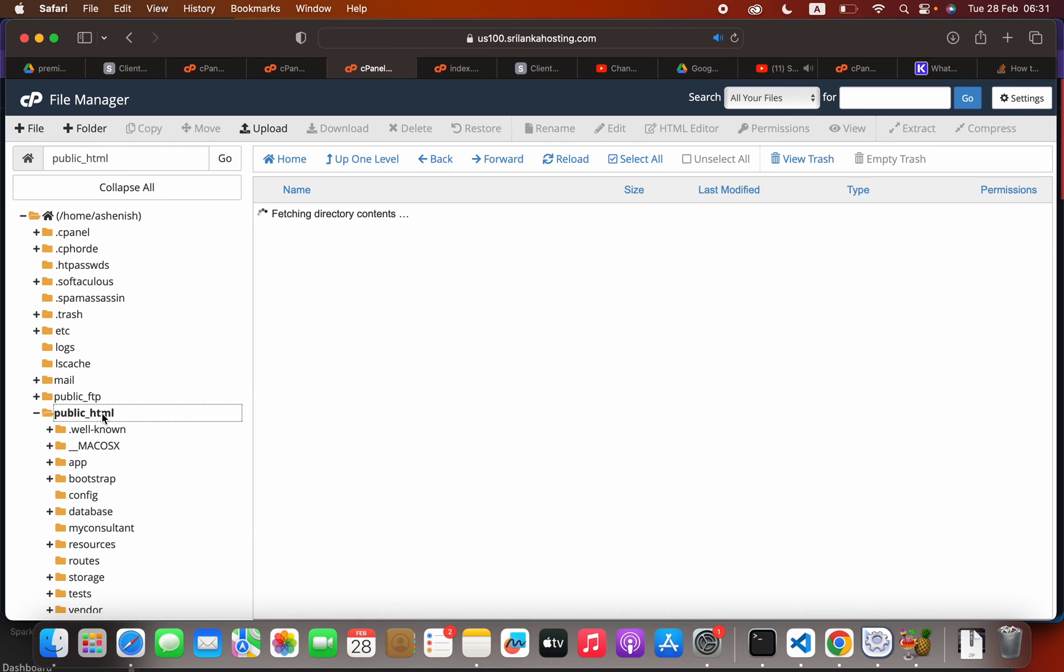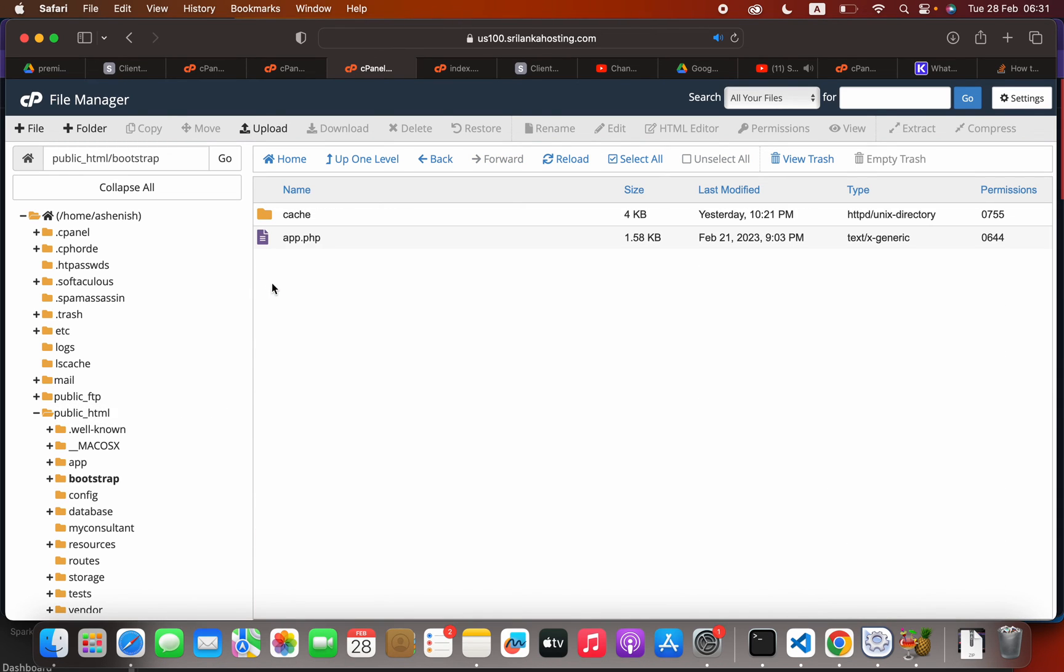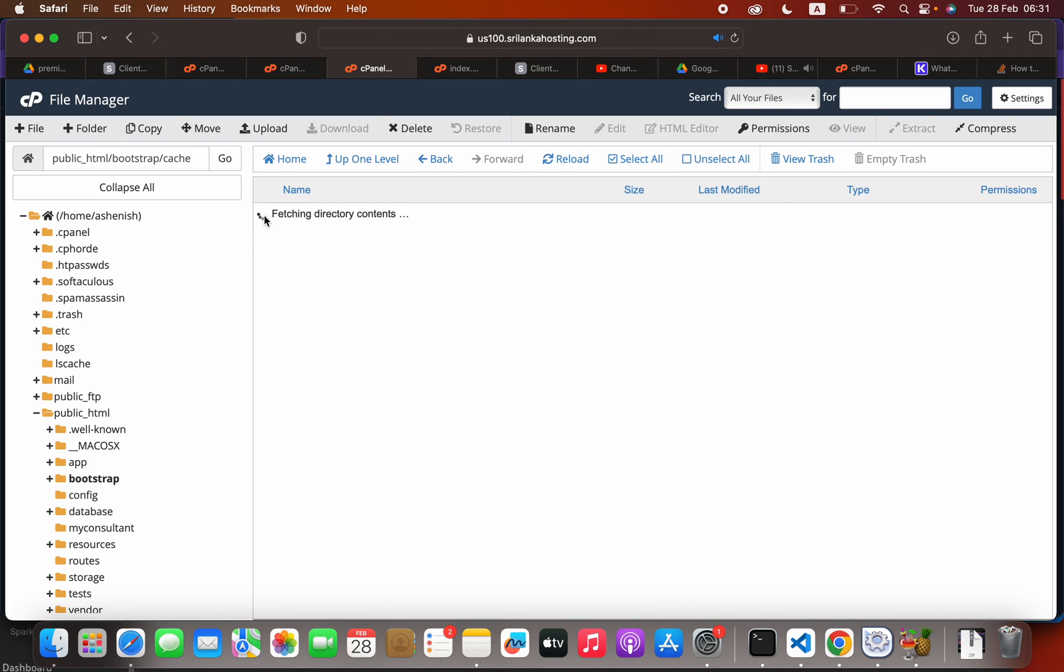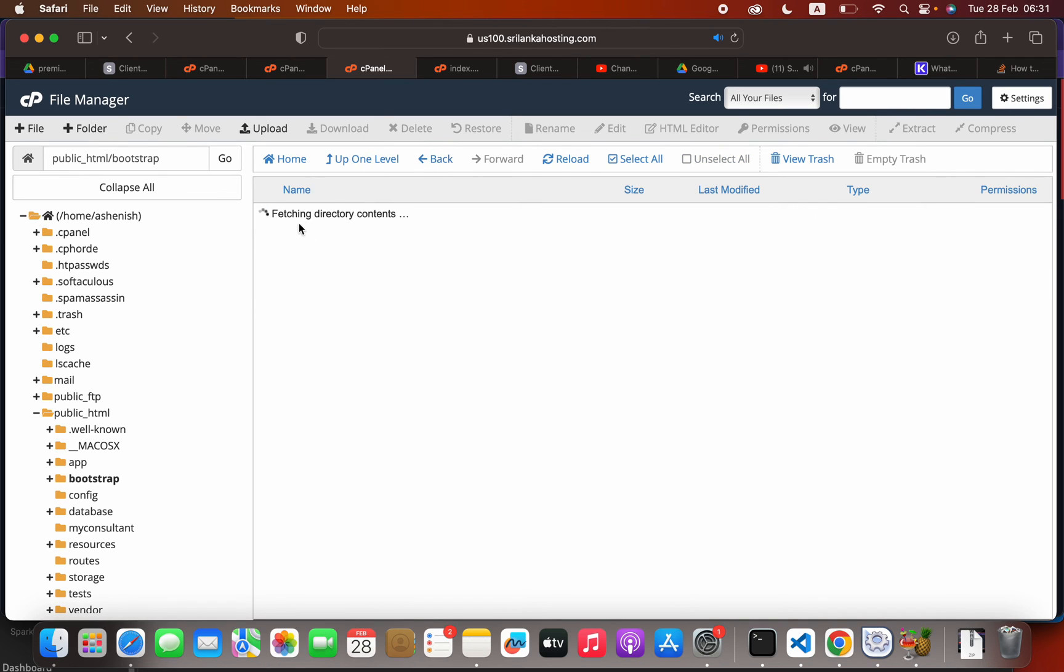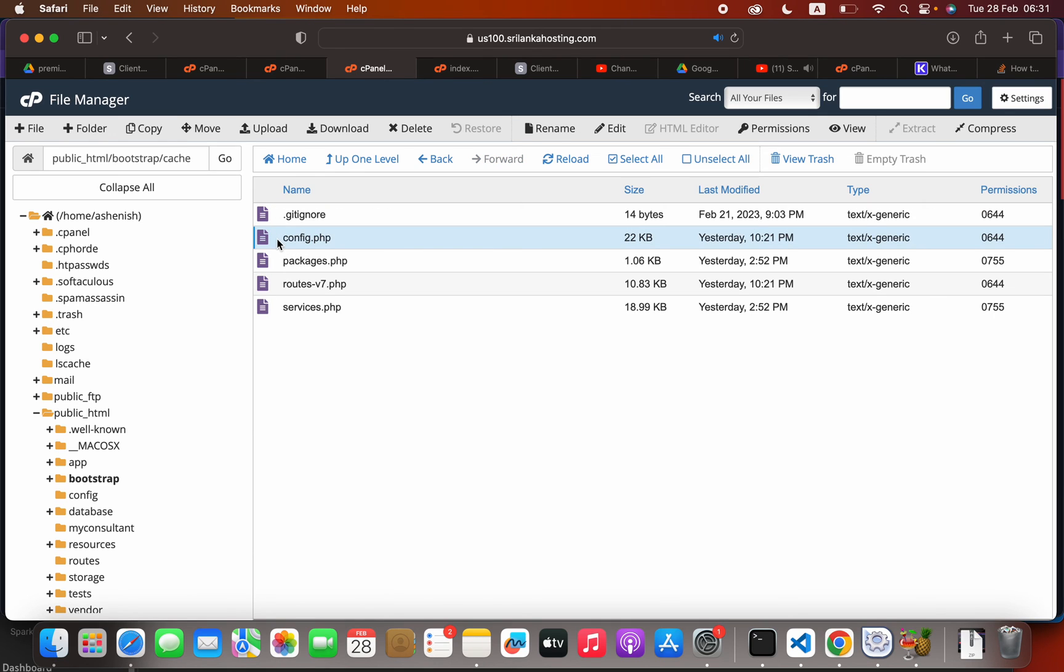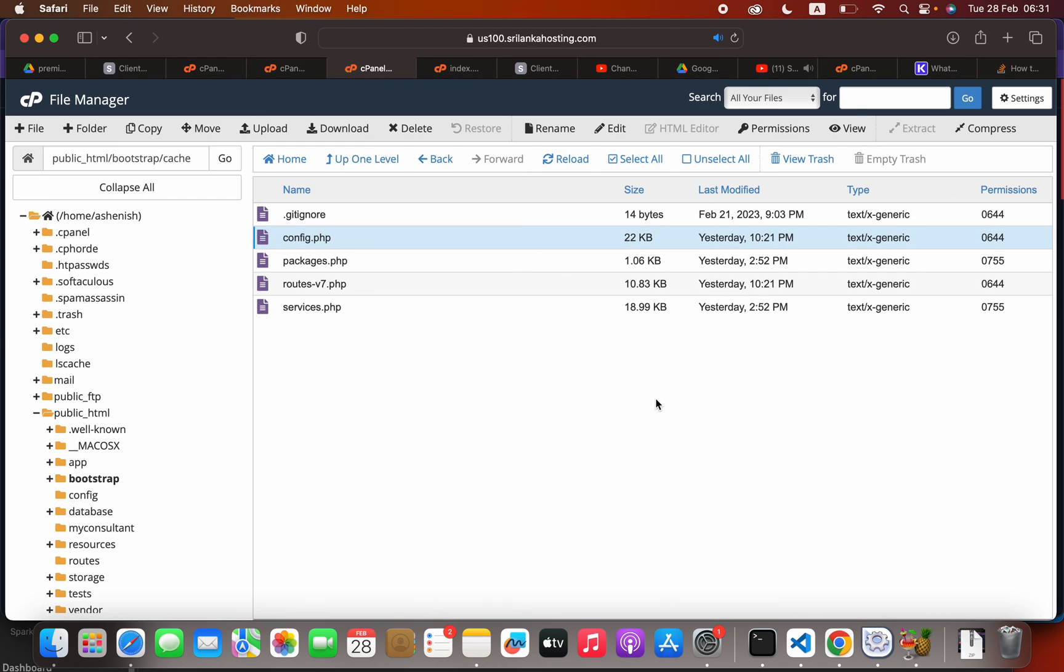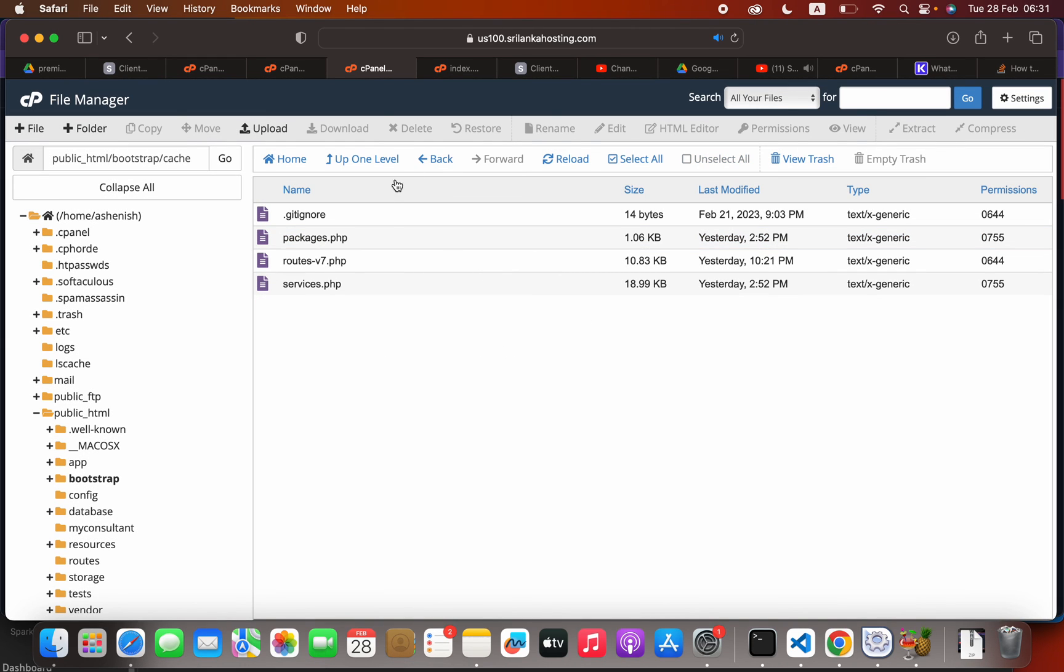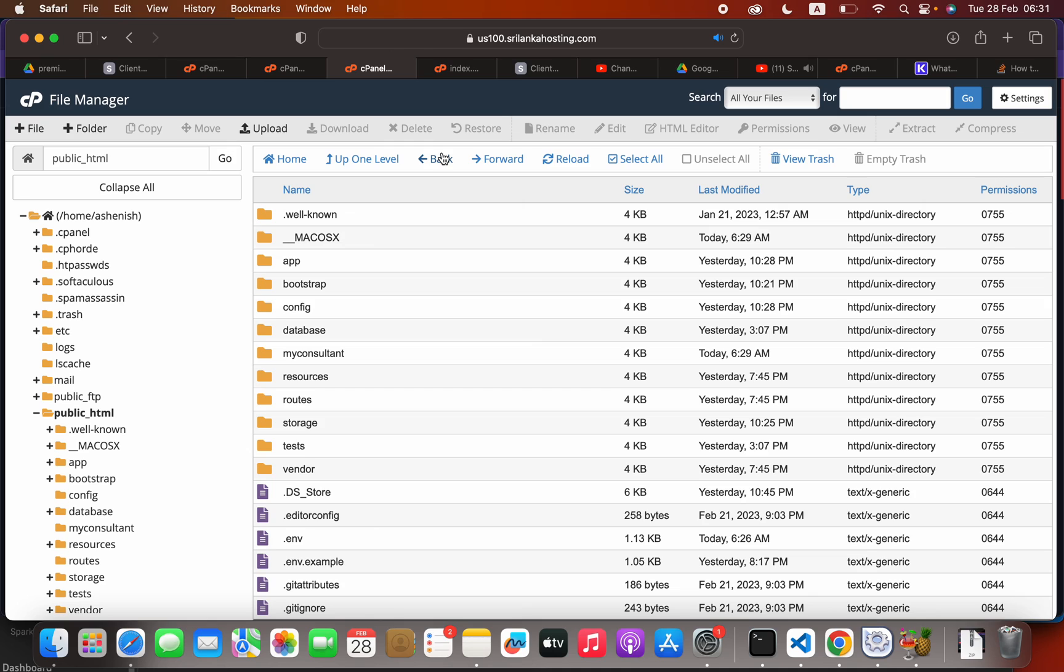Go to the public_html folder, right-click bootstrap, and open that. In the cache folder, you have to select this config.php, click delete, and confirm the deletion. The next step is to go back to the public_html and open your storage folder.